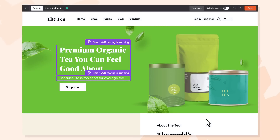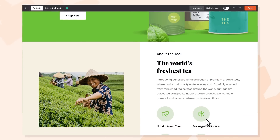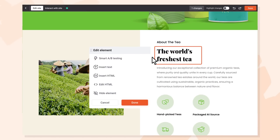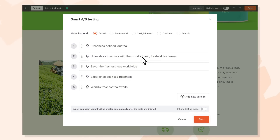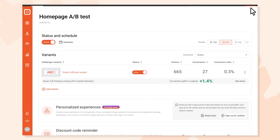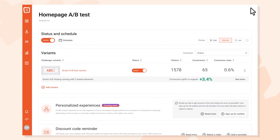Then, simply start the optimization and let your AI assistant do the rest of the job. It will start, evaluate, and stop A-B tests automatically.